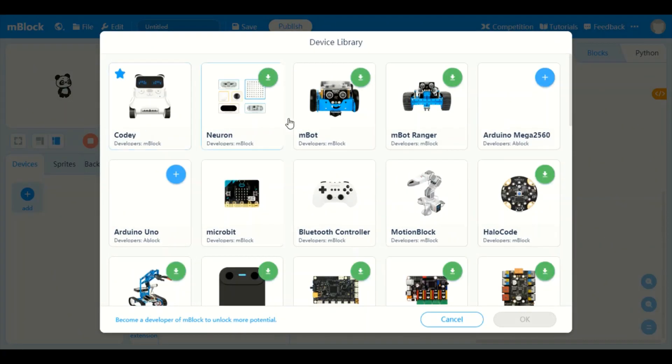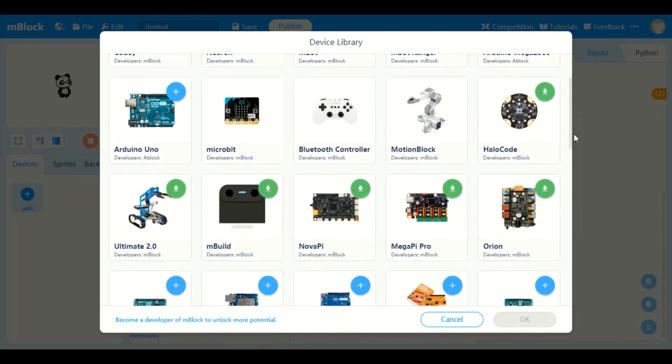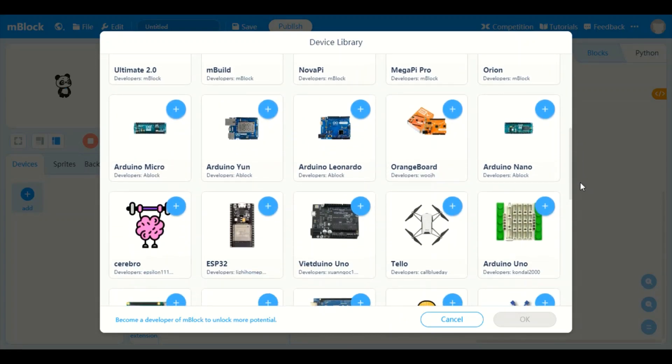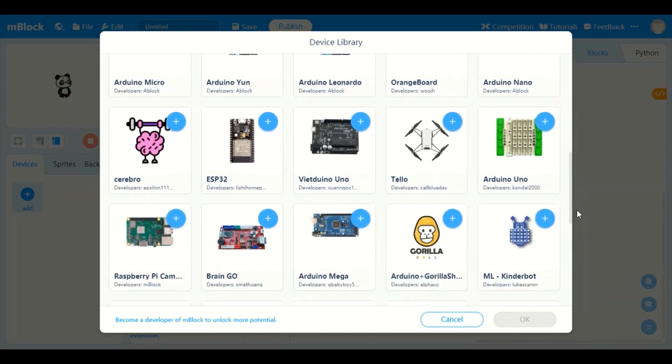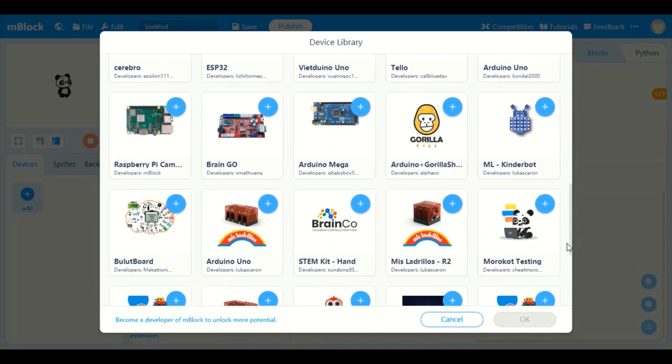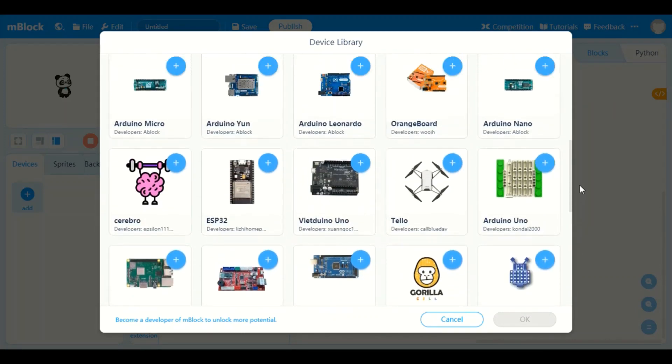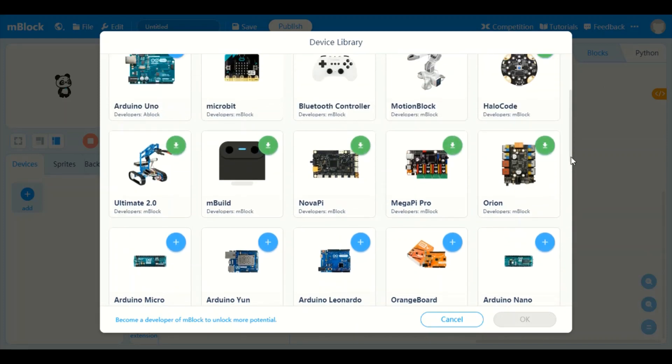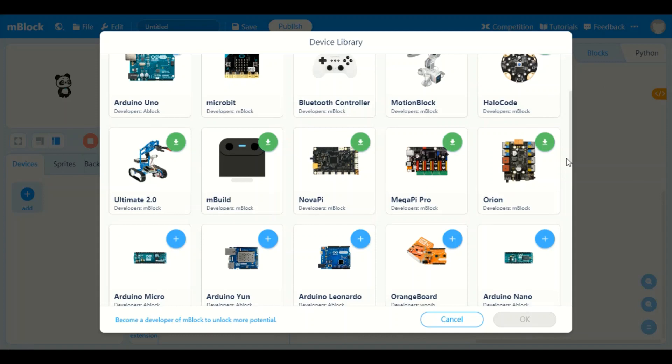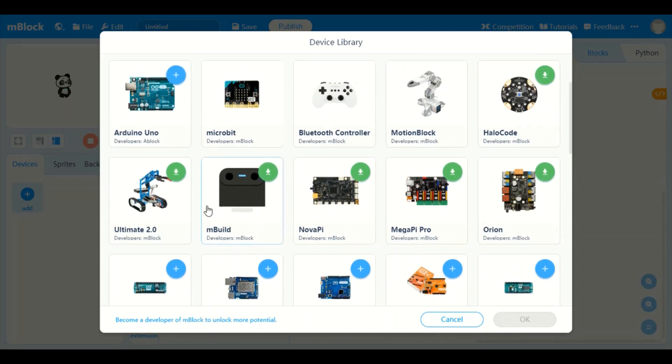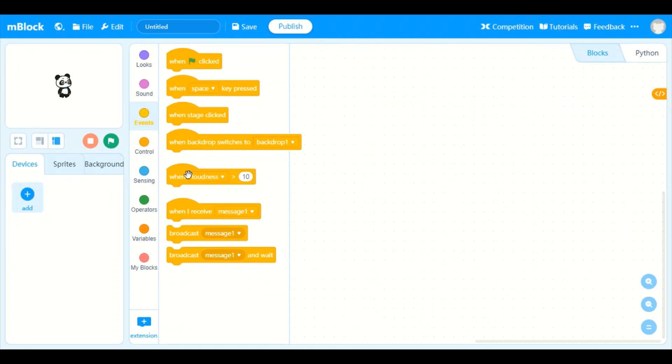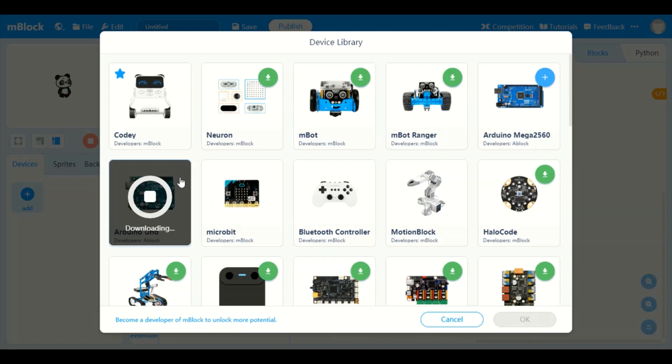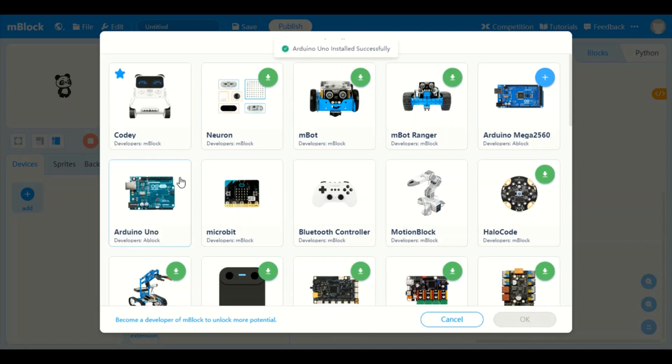For now we are just going to control the LED so we are going to take devices and add. You can see this has many things, this is the Arduino Mega, the bigger version of Arduino. This also has many other devices made by mBlock. We have Arduino Nano, Arduino Micro, Arduino Leonardo, Arduino Yun, many Arduino robots, and the Mega Pi Pro. We just need the Arduino Uno so we are going to press this plus.